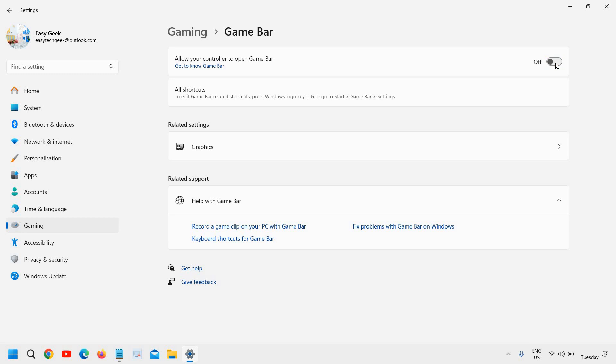Alright, now once you're done, the most important part is to go to the apps right here.